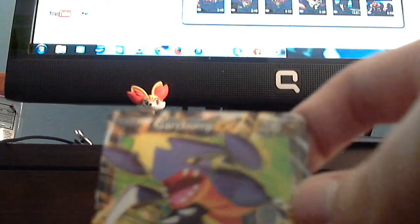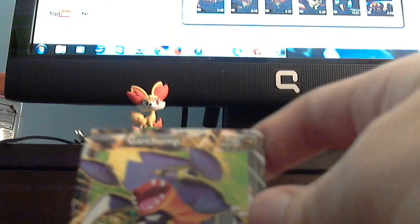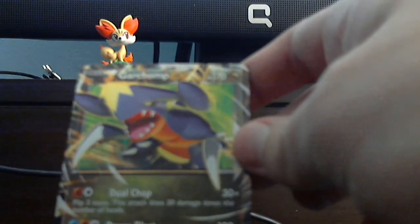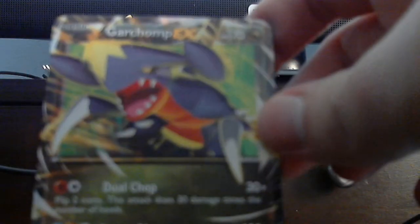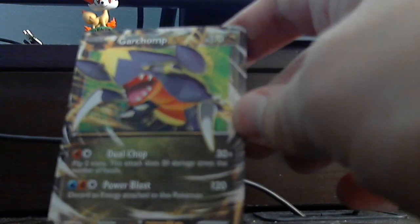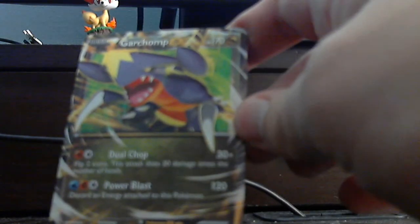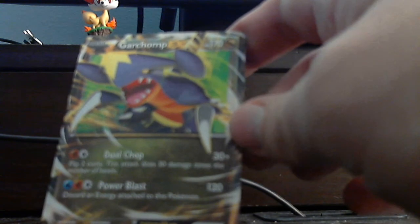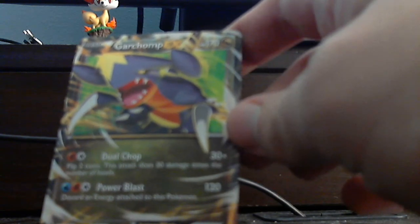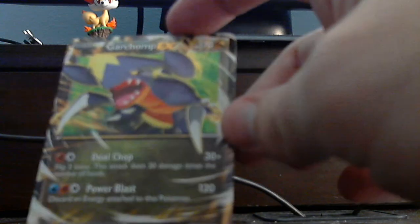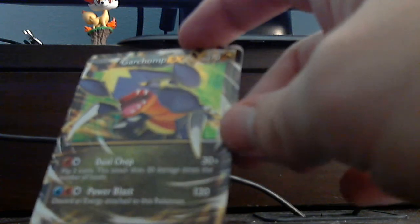But here's the Garchomp. The one I... I think it's not really worth that much. It has Dual Chop. It actually has 170 HP. It's a Dragon type. Yeah, you guys can't even read that. I'm sorry. Alright, there we go. Dual Chop for fighting and a colorless. Flip 2 coins. This attack does 30 times the number of heads. And Power Blast for fighting, a water, and a colorless. It hits 120. Discard an energy attached to this Pokemon.